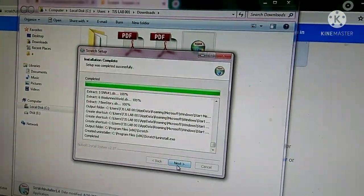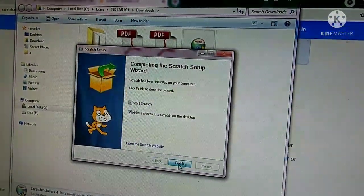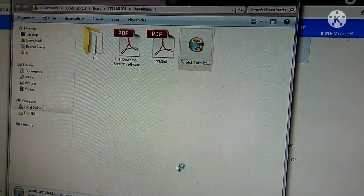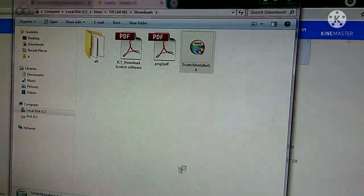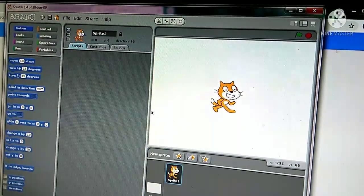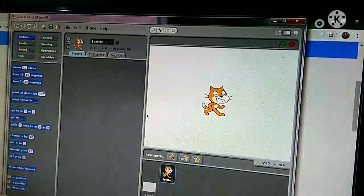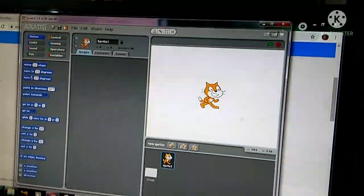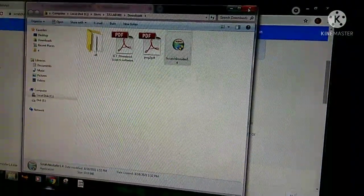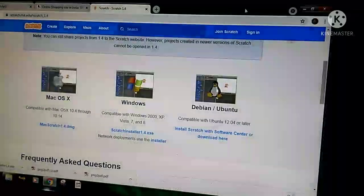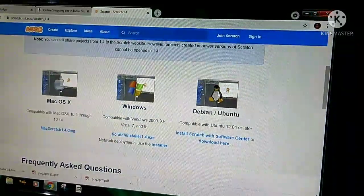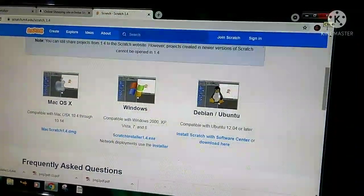Then click Next and then Finish. Now this is our Scratch software. Please try to download this software. See you in the next video — bye bye!